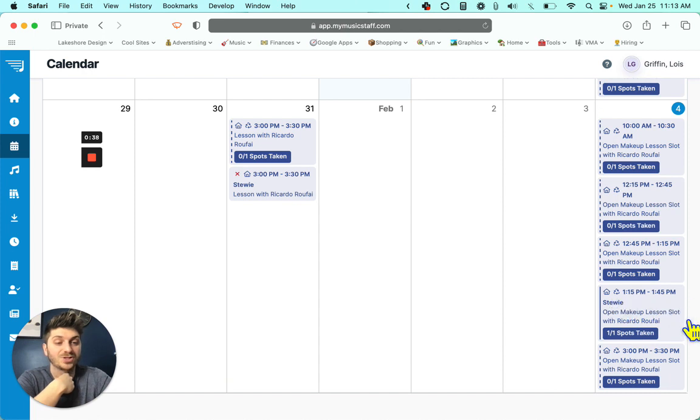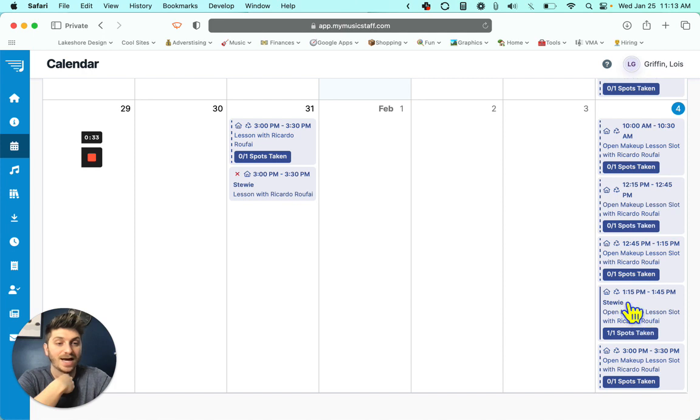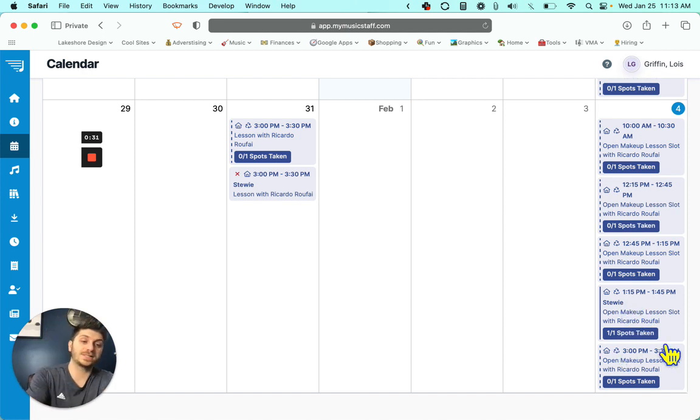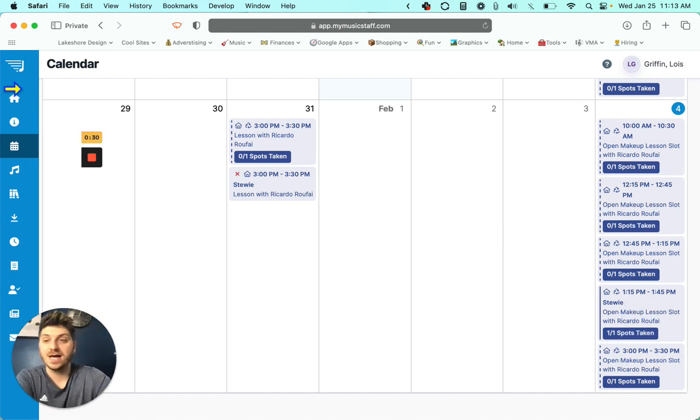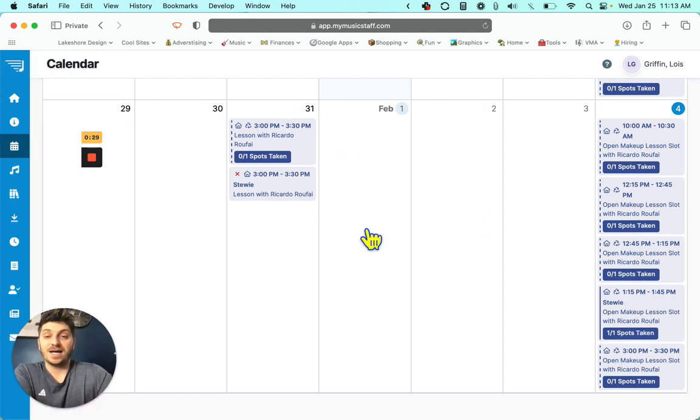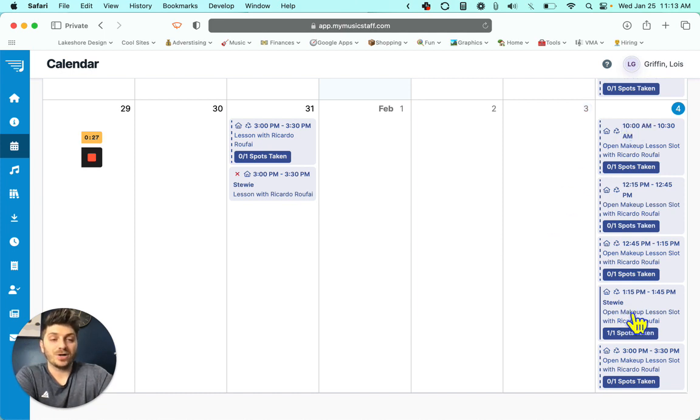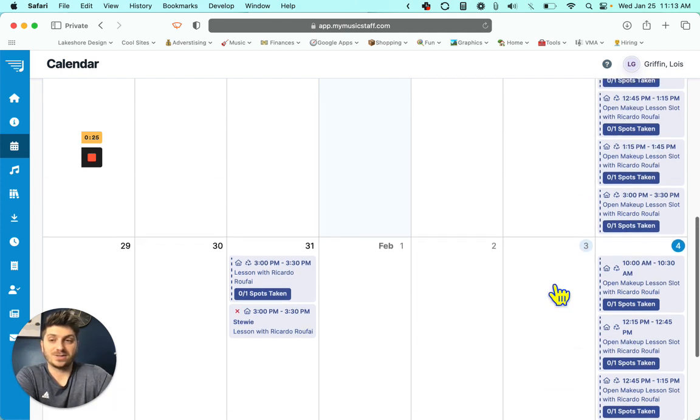And then there you go. There's your new lesson slot. It has your student name and one out of one spots taken, and that's when you will show up for your makeup lesson. So that should be everything.